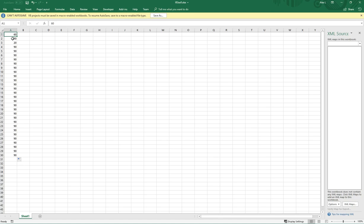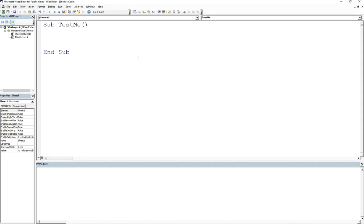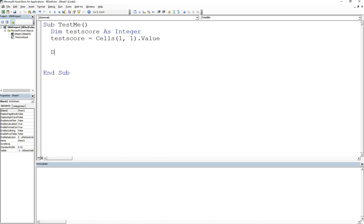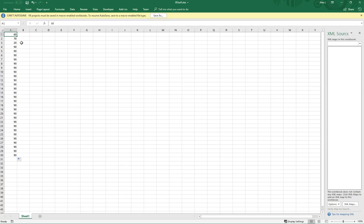For example, if I want to loop through this list of test scores and print them out one by one, what you know so far is you would declare a variable, get the row column, and then print it out. So for example, you'd say dim test score as integer, and then test score is equal to cells of one dot value, and then debug dot print test score.